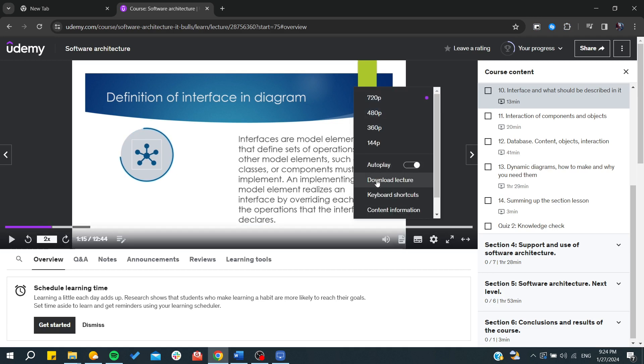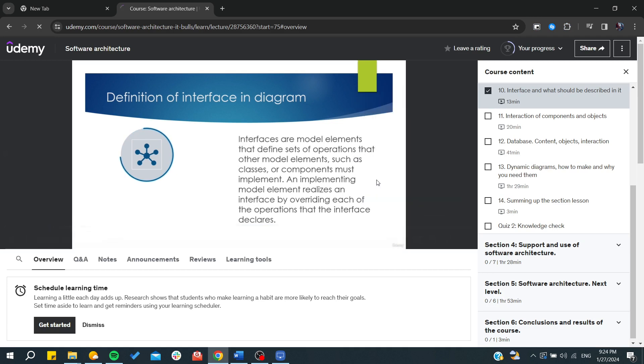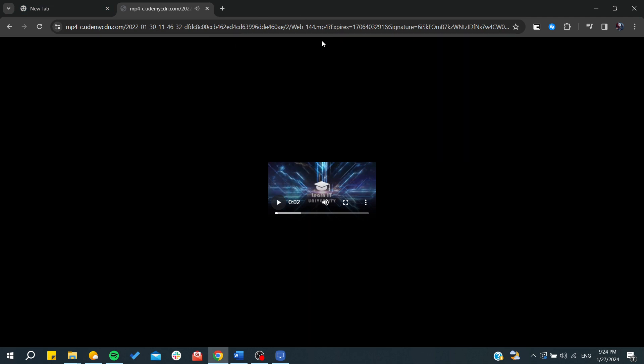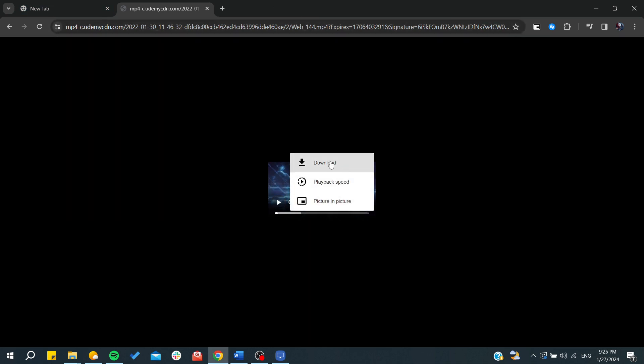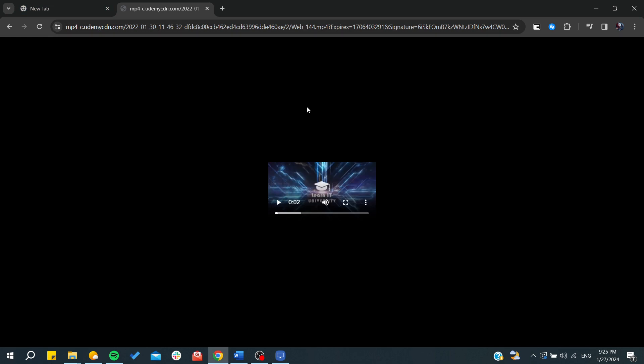Here we can find download the lecture. You click on download the lecture and you will have your lecture that has been downloaded. You can download it by clicking on download.